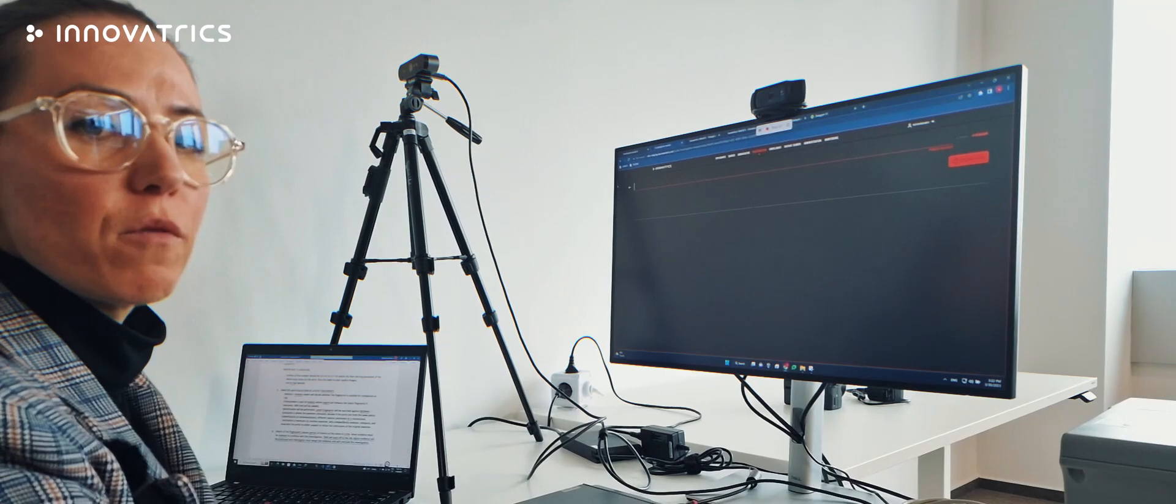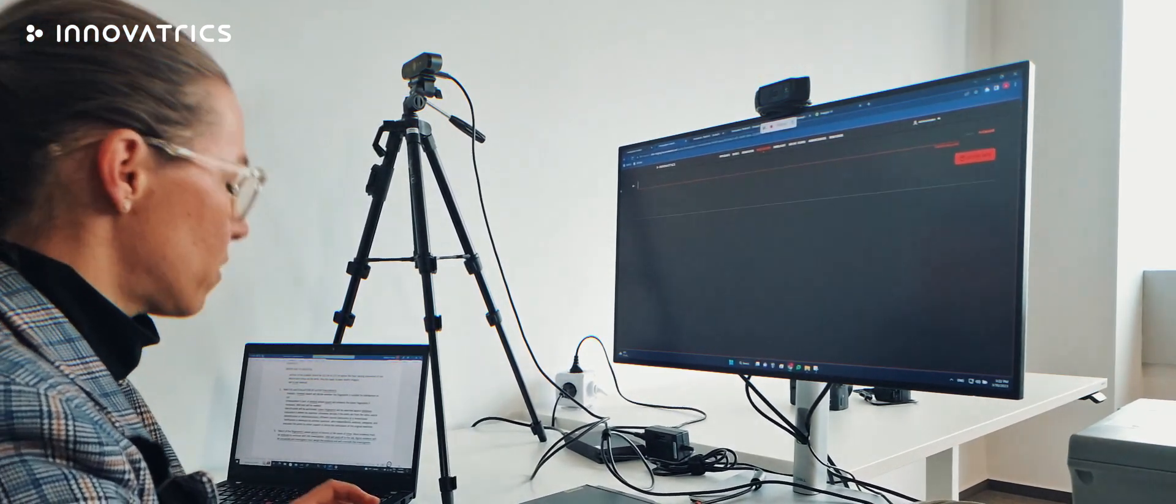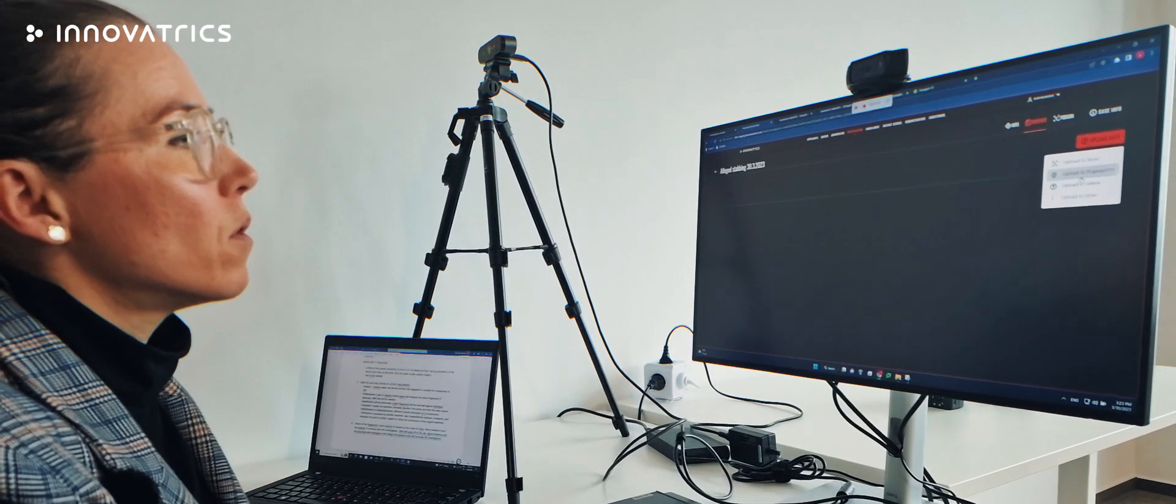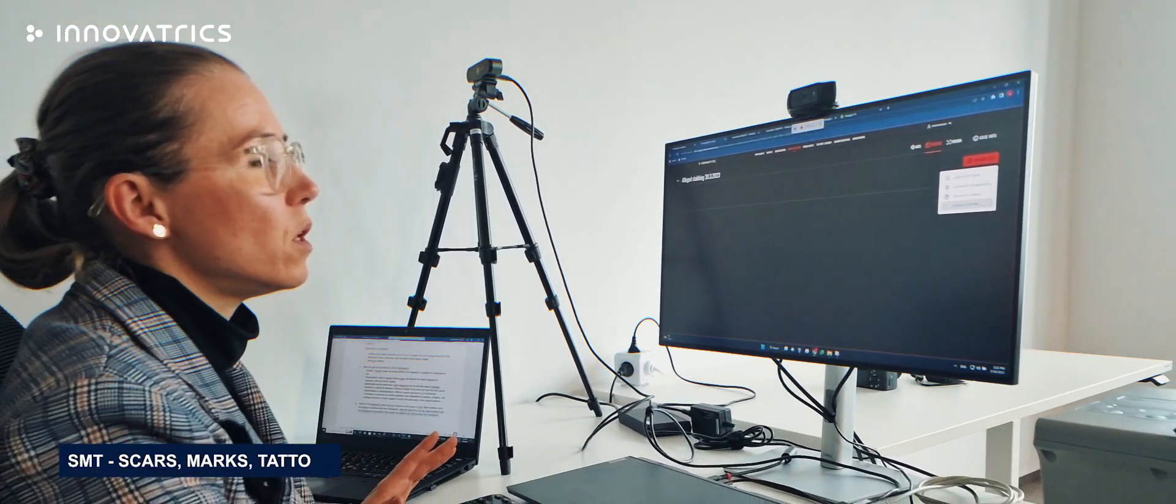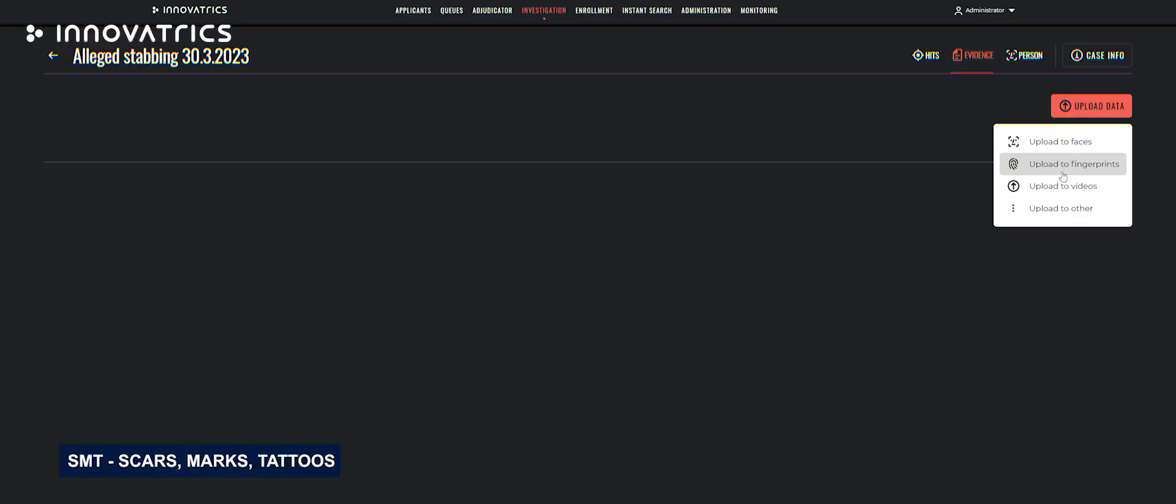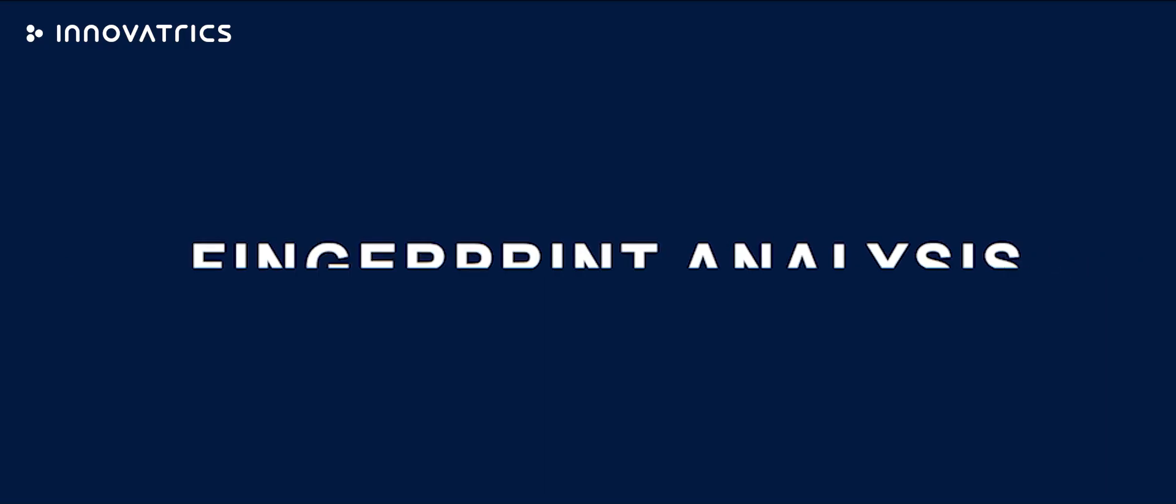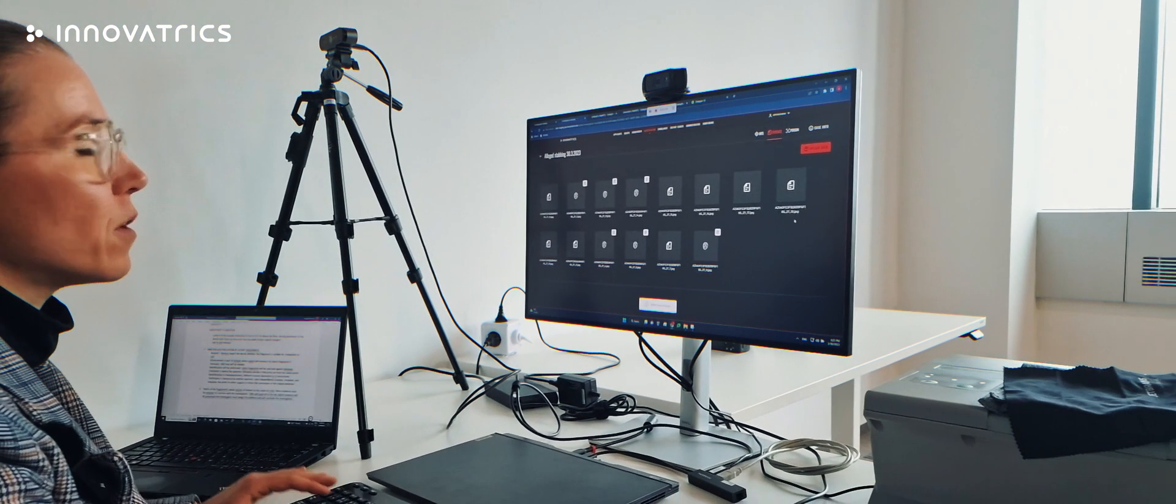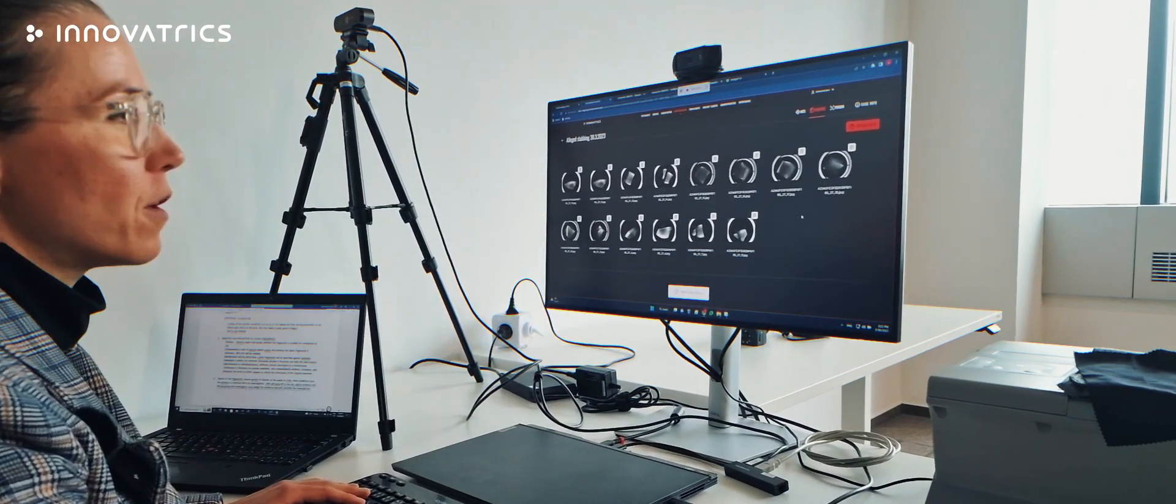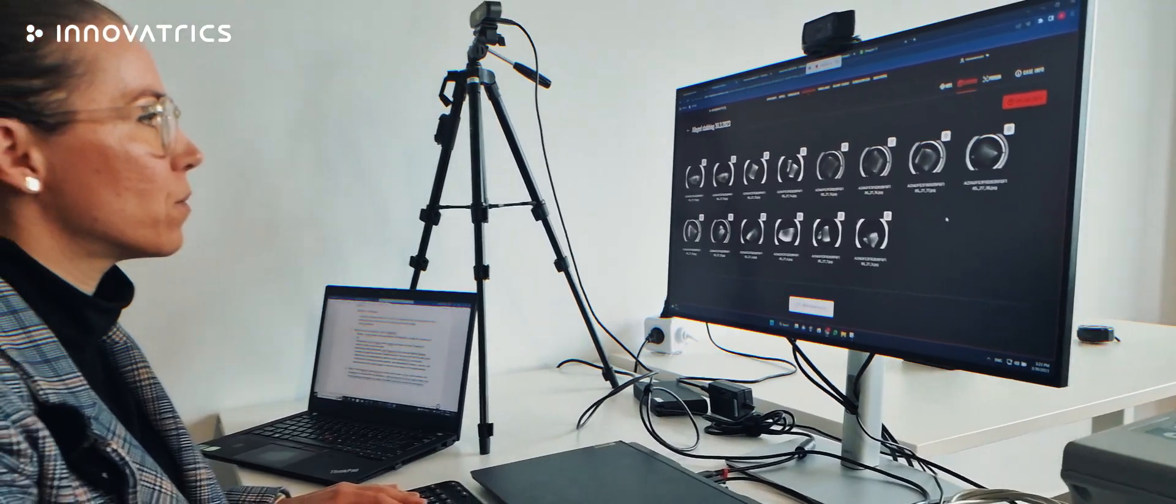After collection of latent fingerprints from the crime scene, we can continue with analysis. We will create a case where we will upload all kinds of evidence. We can upload faces, fingerprints, videos, even SMT annotations. So in this case, we have several fingerprints which we will upload and we will establish which of these fingerprints are good enough for further analysis, whether they are suitable or not.